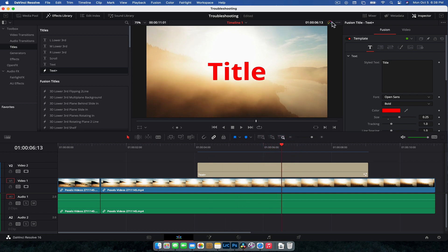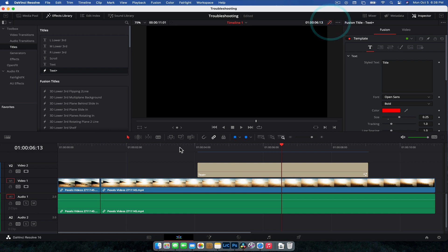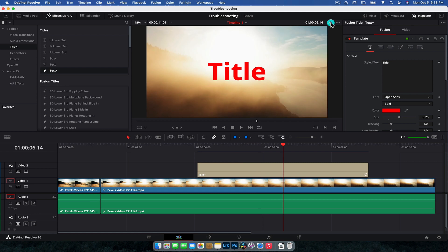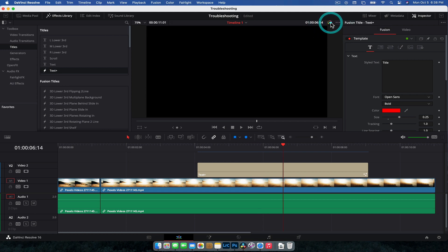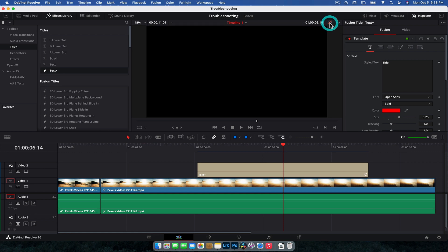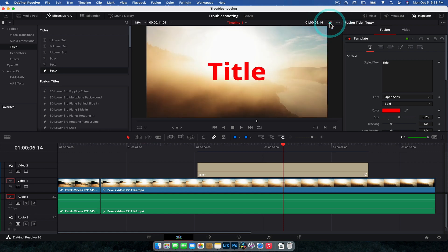So don't freak out if your fusion motion graphic or whatever it is, maybe you downloaded one, maybe you purchased one of my ones, link in the description, shameless plug, and you just can't see anything, first thing to check is make sure you've got that turned on because that is going to save you a hell of a lot of time and I've definitely seen this in the comments a fair bit. So there you go.